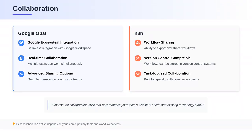Let's discuss collaboration. Google Opal, being part of Google's suite, offers excellent collaboration features. N8N, while not primarily a collaboration tool, does allow for sharing workflows, which can be a useful collaboration feature in certain scenarios.